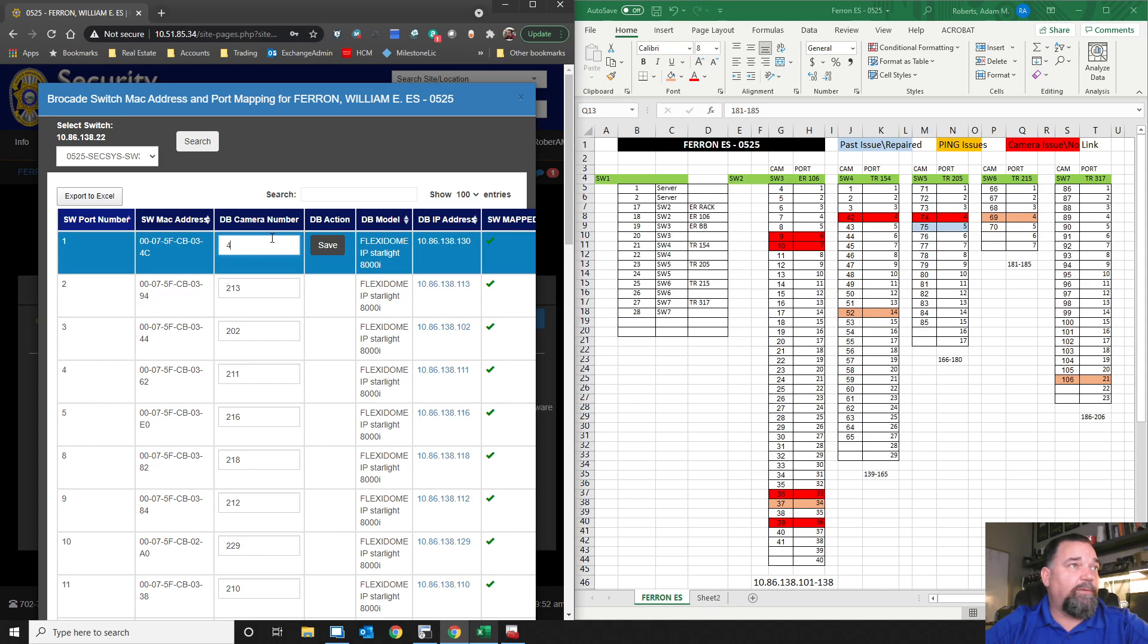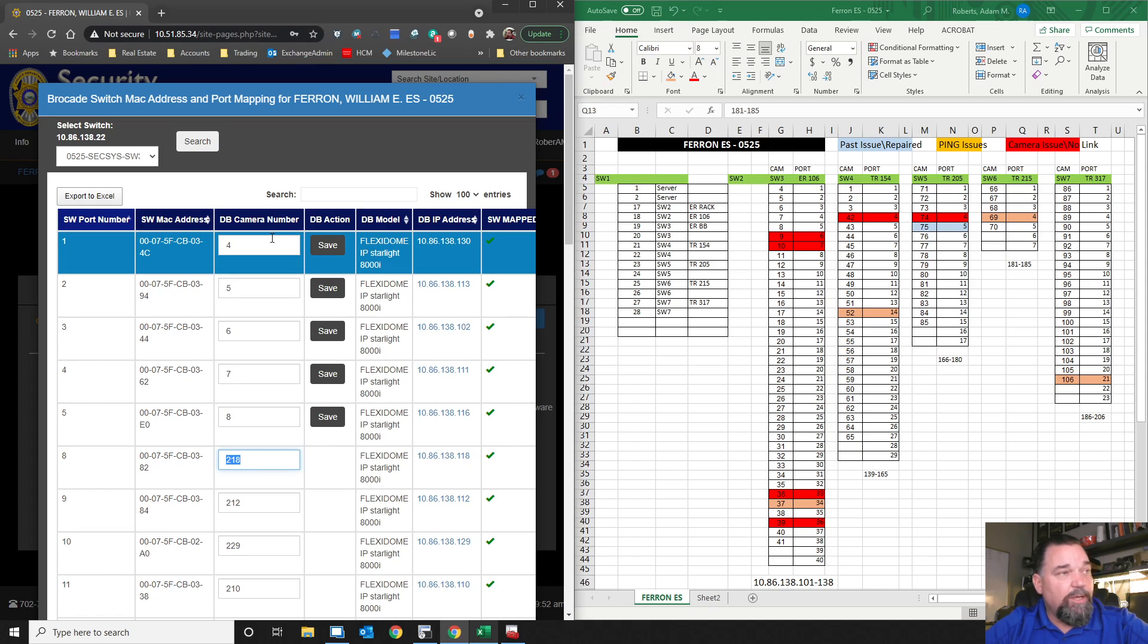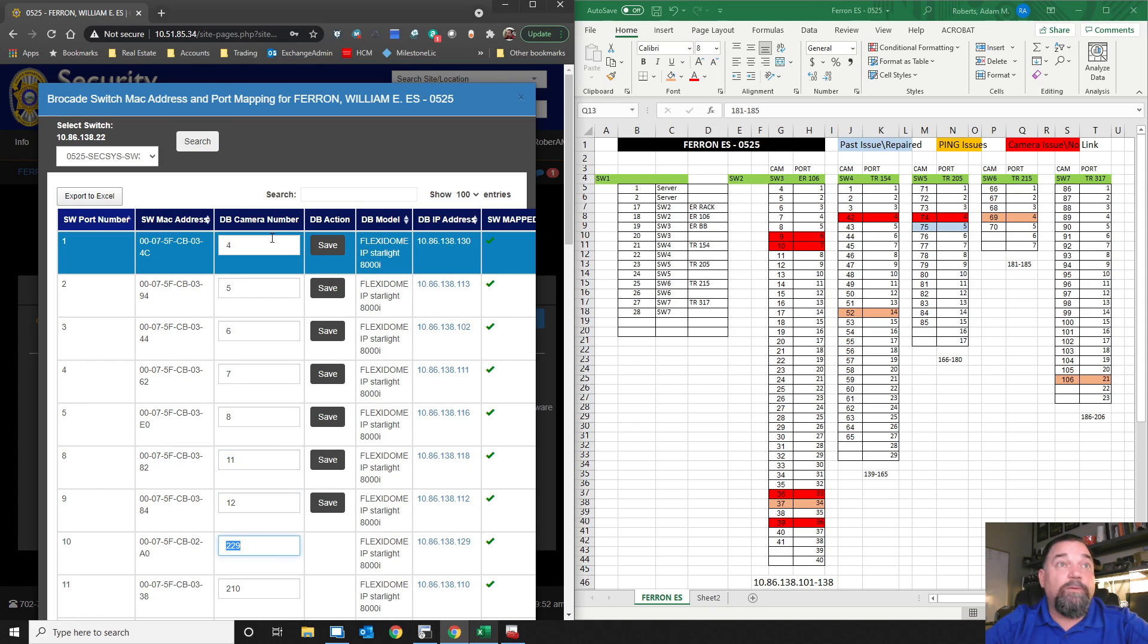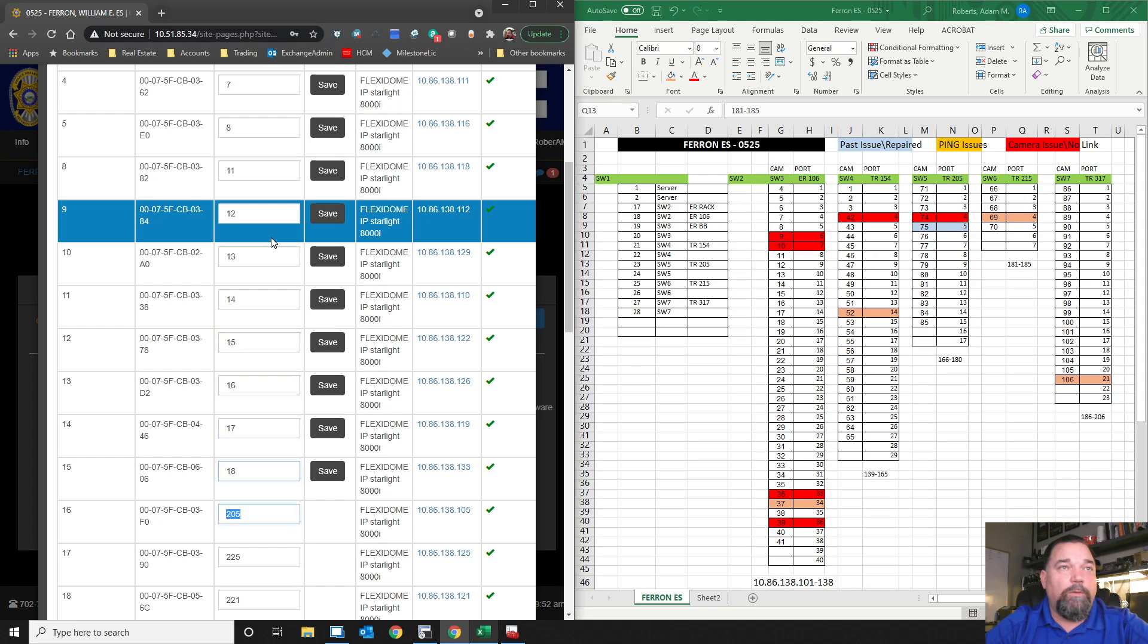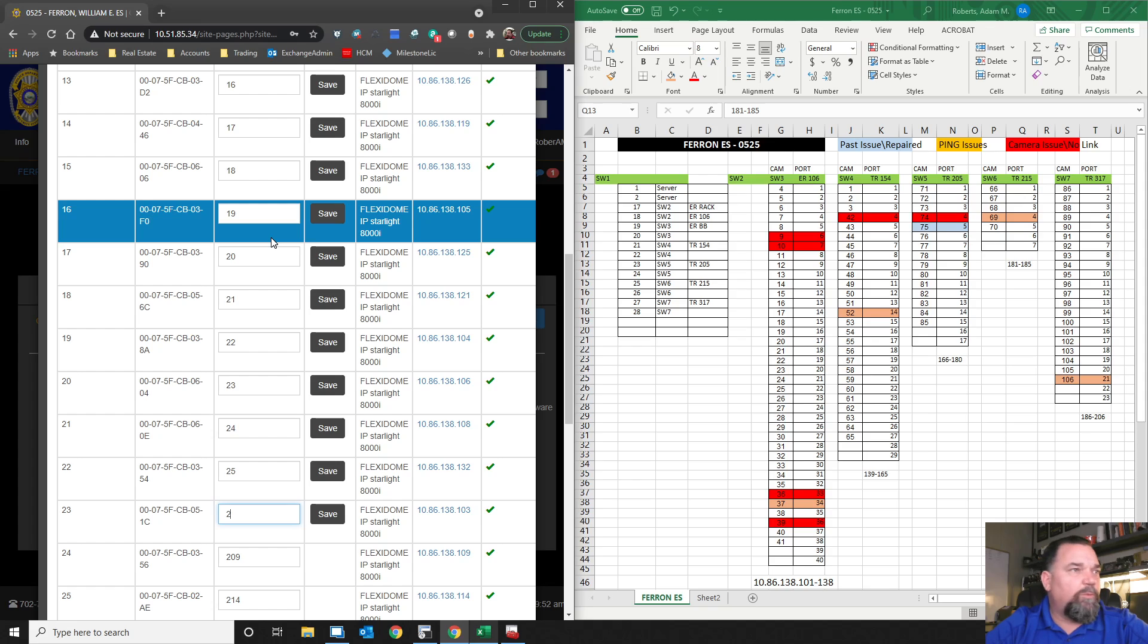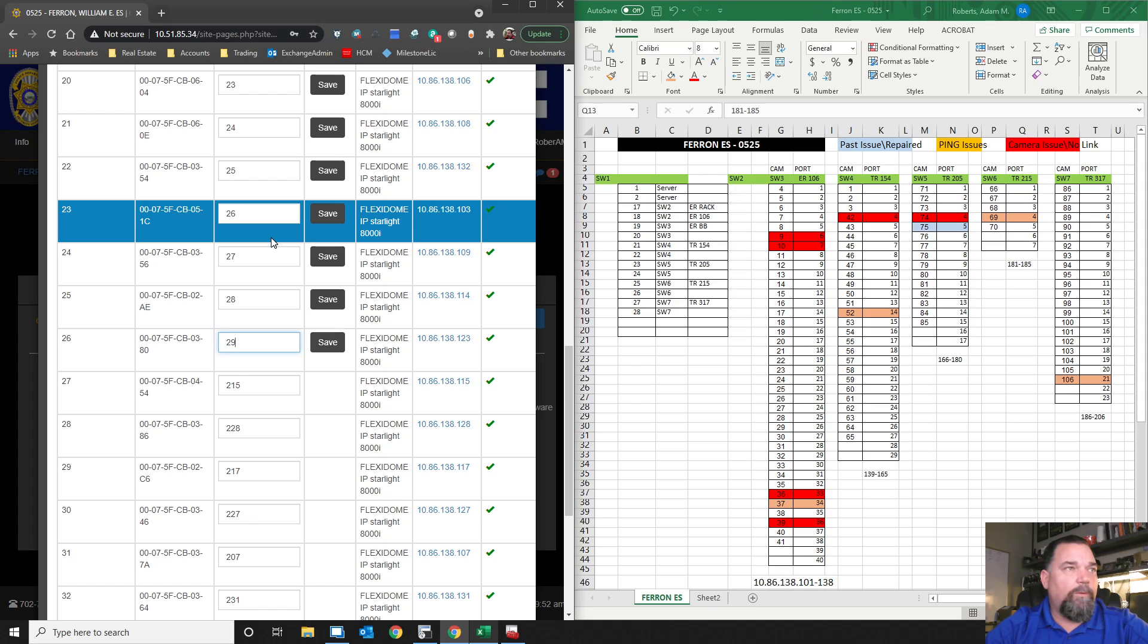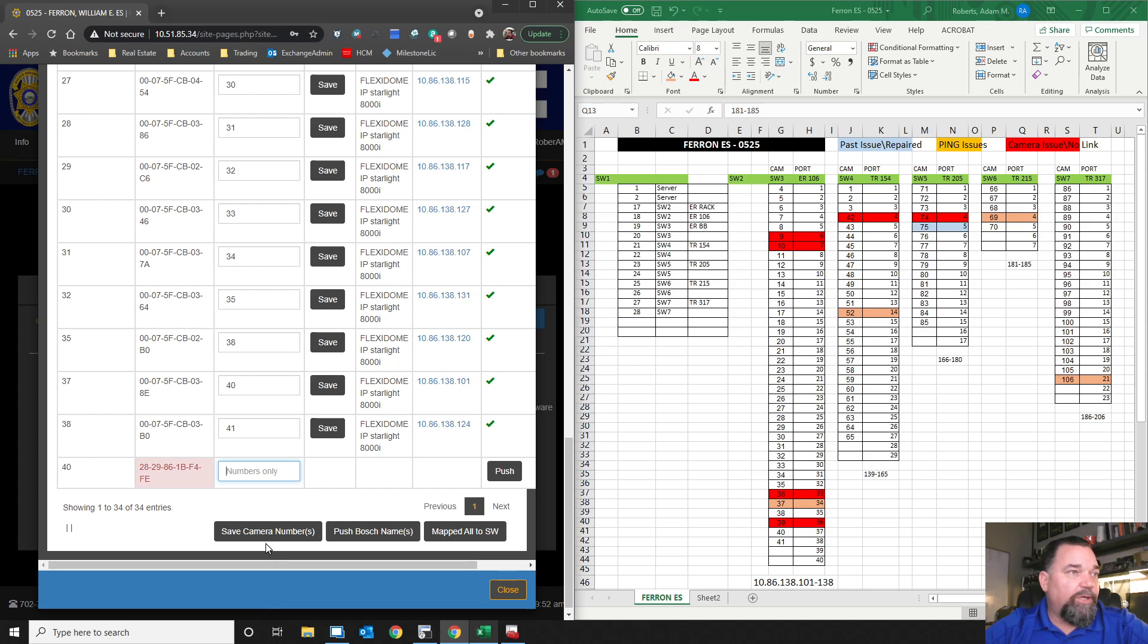Right now, we've got the camera number, the IP address, the model number, firmware, and serial. Live and archive has to do with Milestone. And then a view description saying if it's an interior or exterior camera, if it's in the gym, if it's in the hallway, if it's in the office. All that stuff gets put in here and then it also gets pushed out to Milestone eventually.